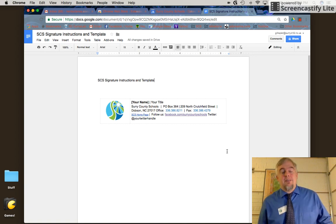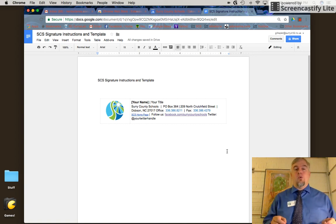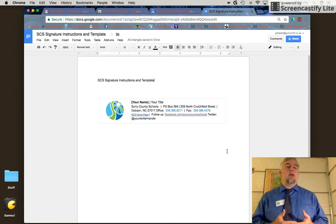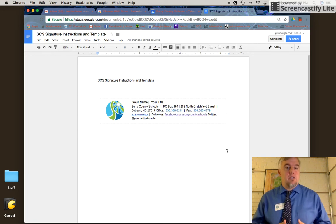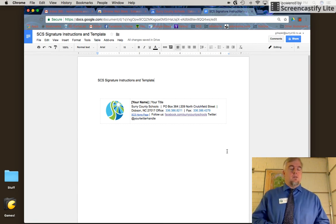Hey everybody, this is Lucas. Today I'm going to show you a quick tutorial on how to set up your email signature for our district email accounts.